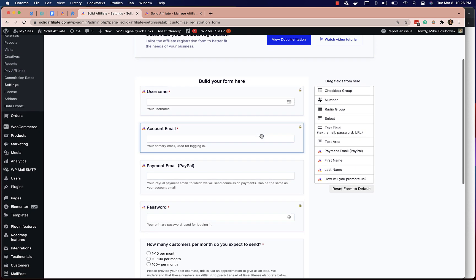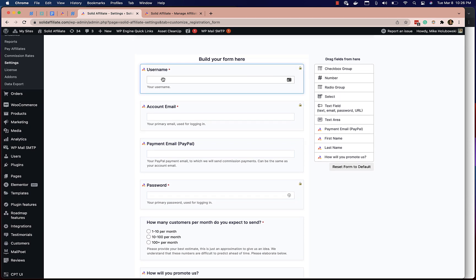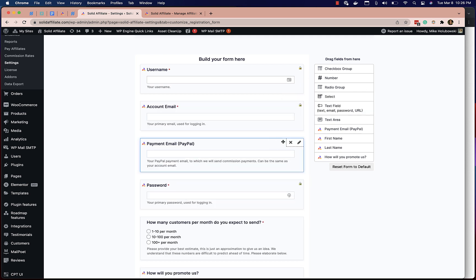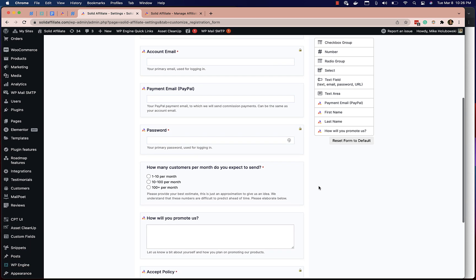Here you'll see a beautiful drag-and-drop form builder where you build the form by taking fields and pulling them over, and they basically instantly appear on the registration form. All these fields will then be editable on the affiliate accounts — you can export this data, and you can allow affiliates to edit any of these fields from their own affiliate portal. It all works seamlessly with Solid Affiliate, completely built in.